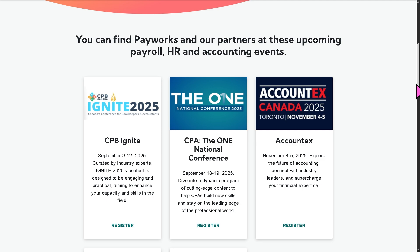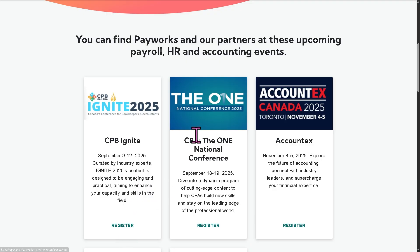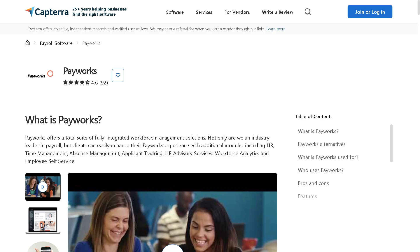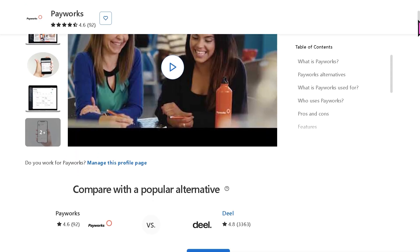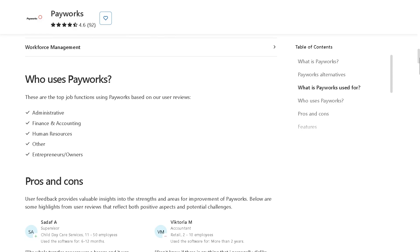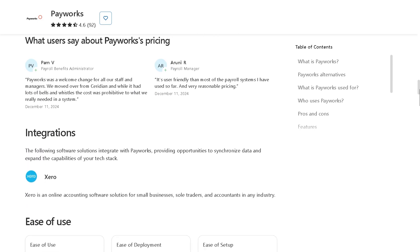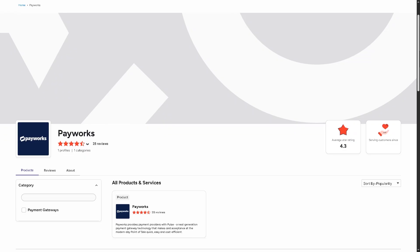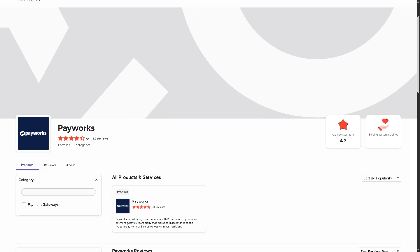With events, you can simply register — for example, CBP or CPB Ignite, happening on September 9th to 12th. If you click on a national conference event, you will be forwarded to a new page where you can register for free at absolutely no cost. And if you are looking for authentic user reviews, detailed feedback, pricing information, and potential alternatives to Payworks, you can visit reputable software review platforms such as Capterra and G2.com. These sites offer valuable insights from real users and can help you make informed decisions based on your specific needs and budget.